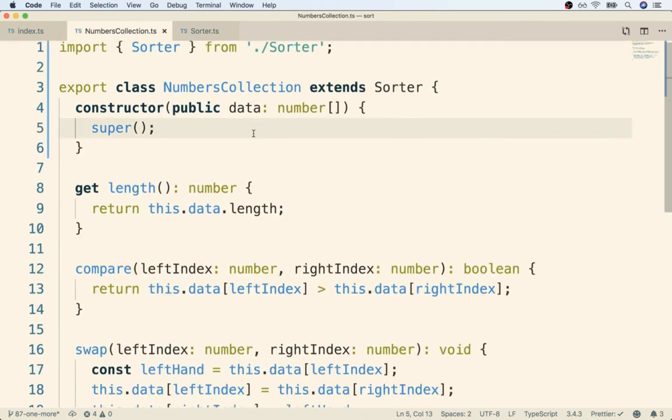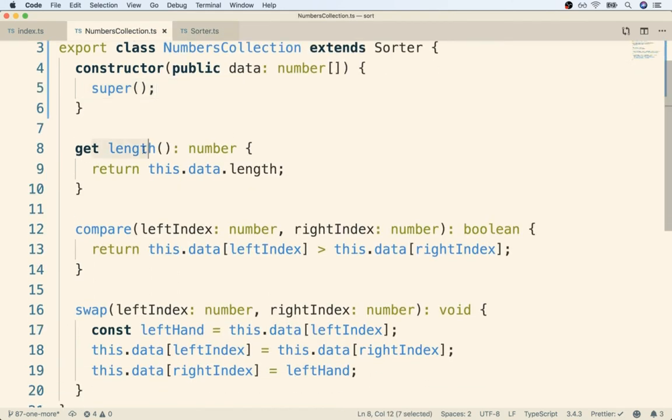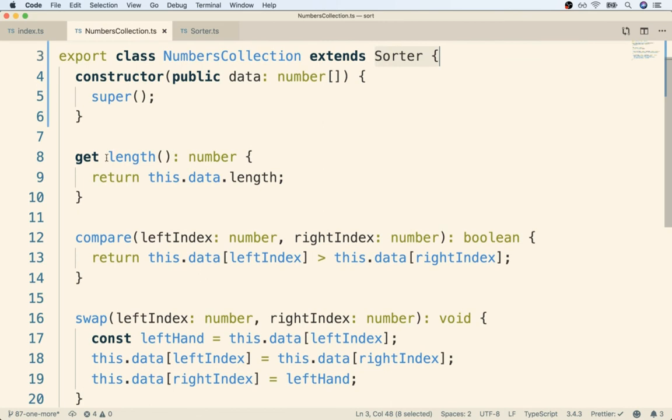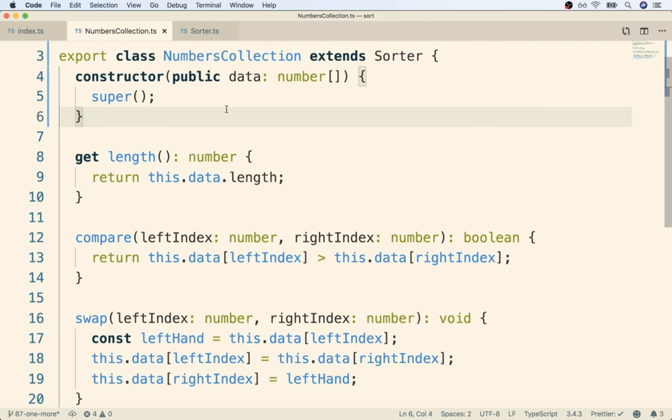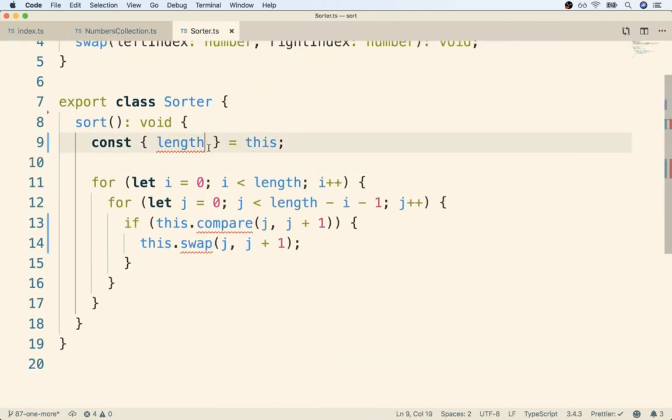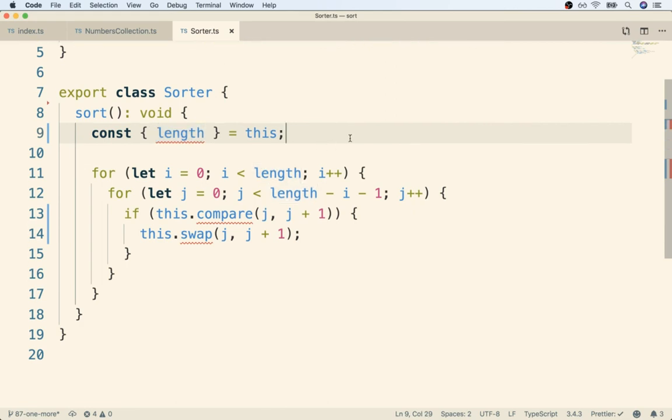Numbers collection has length, it has compare, and it has swap. So you and I know that the only ever place that we are going to use sorter is going to have those properties defined. The issue here is that TypeScript doesn't know that. You and I know that this is the only place we're going to use sorter, but TypeScript doesn't have any indication of that whatsoever.